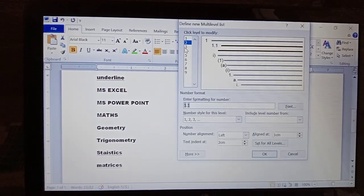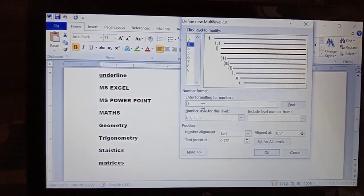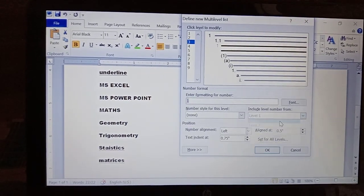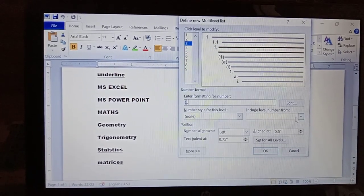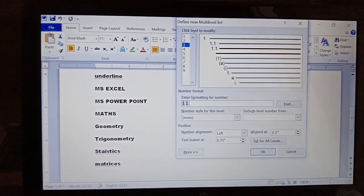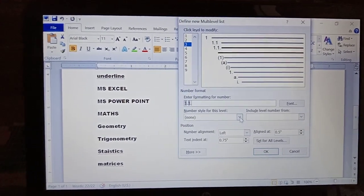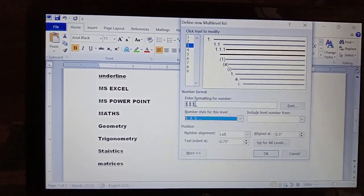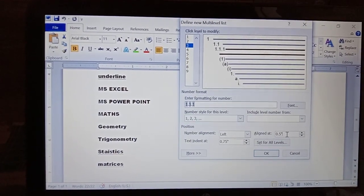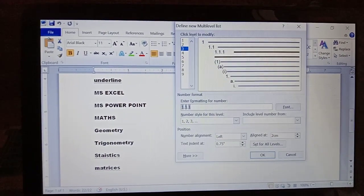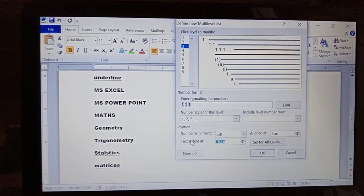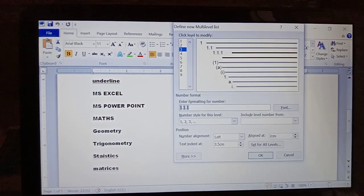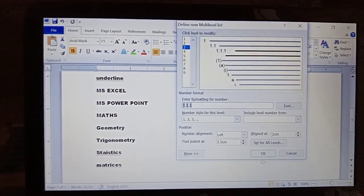Now for level three: remove the existing content. Include level one, put a dot, include level two, put a dot, then include level three. Number style is numbers. This is level one, this is level two, and this is level three numbering. For alignment, give two centimeters, and for text indent, I am giving three point five centimeters — you can give four also. Now click OK.